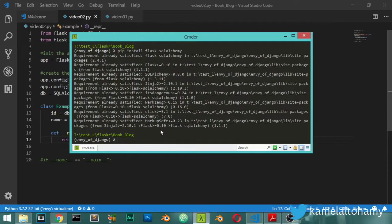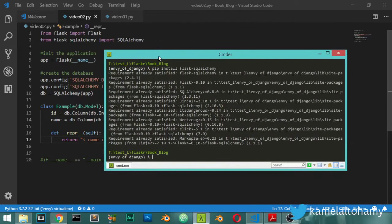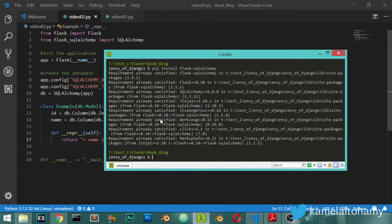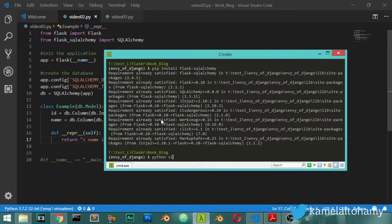You have installed everything correctly and save the file and go to the same directory of your file and call it to be Python video02.py.